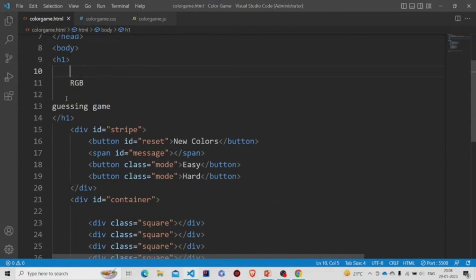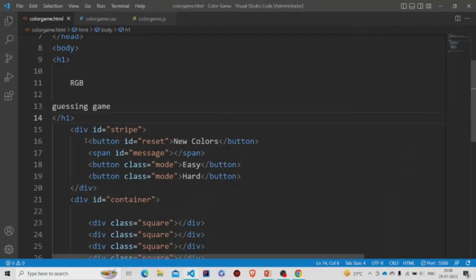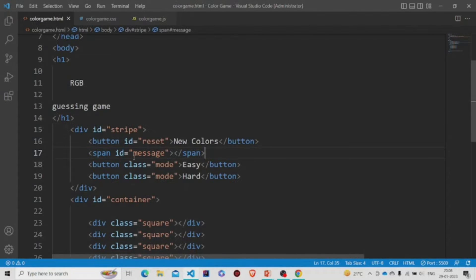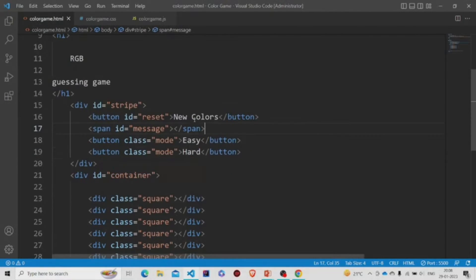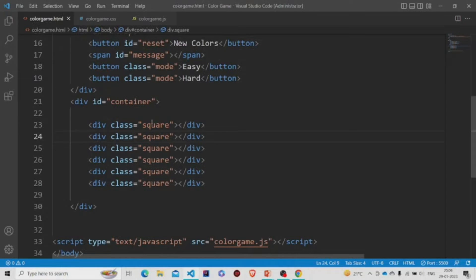We have the H1 tag, then there is a div with the stripe. Under that div we have three buttons, and there's a message element whose ID is 'message' — we'll be changing this message in the JS file. Then there's a container with several divs, each given a class of 'square'.